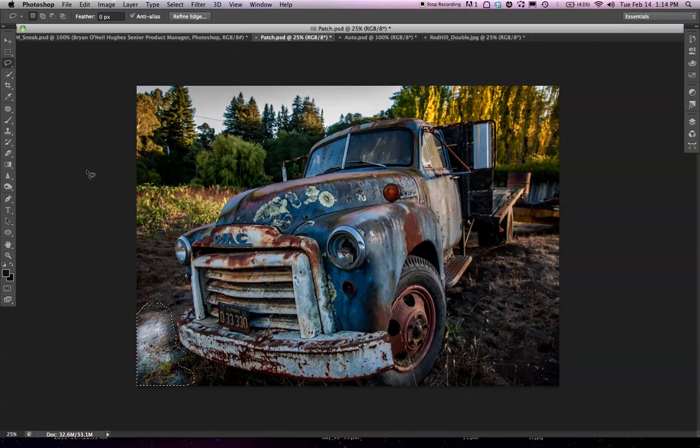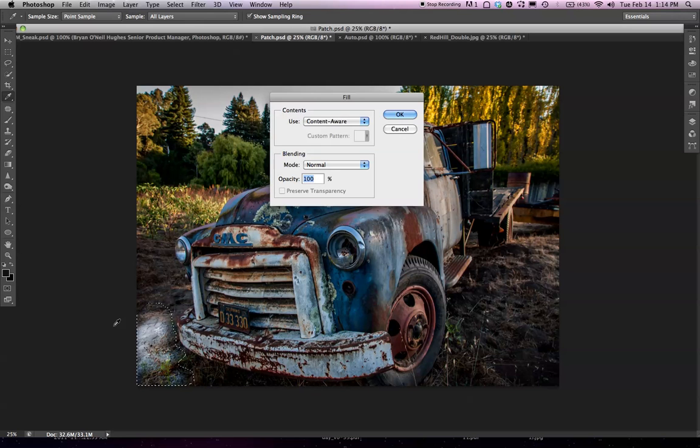For this first image, let's look at a shortcoming of some of what we do in Content-Aware Fill now. So I've got a distracting part of the image here, this pavement on the left. I've made a loose selection.